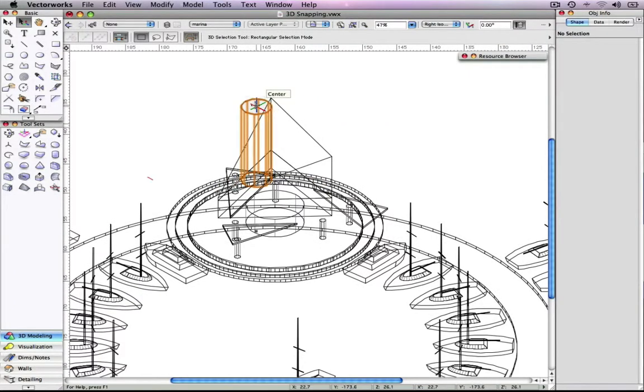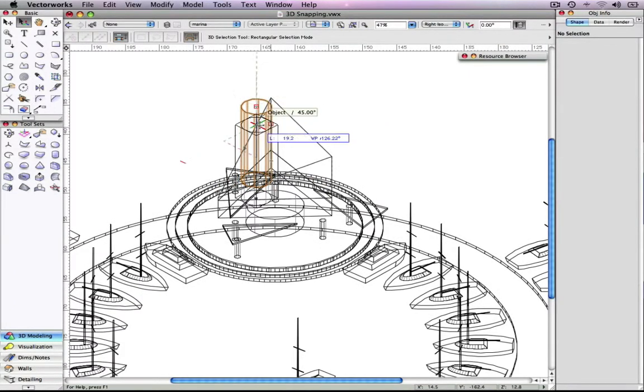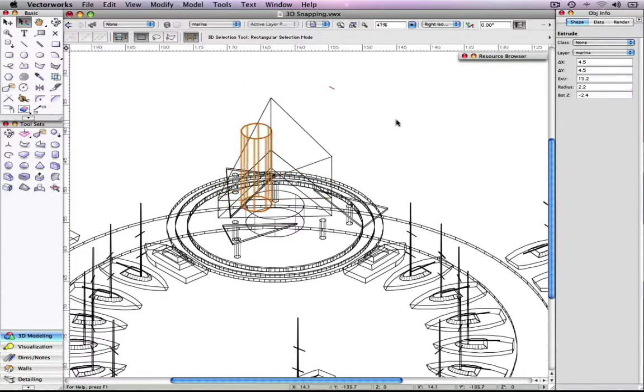The numerous improvements made to the 3D snapping features in version 2010 make drawing in the 3D environment easy, approachable, and accurate.